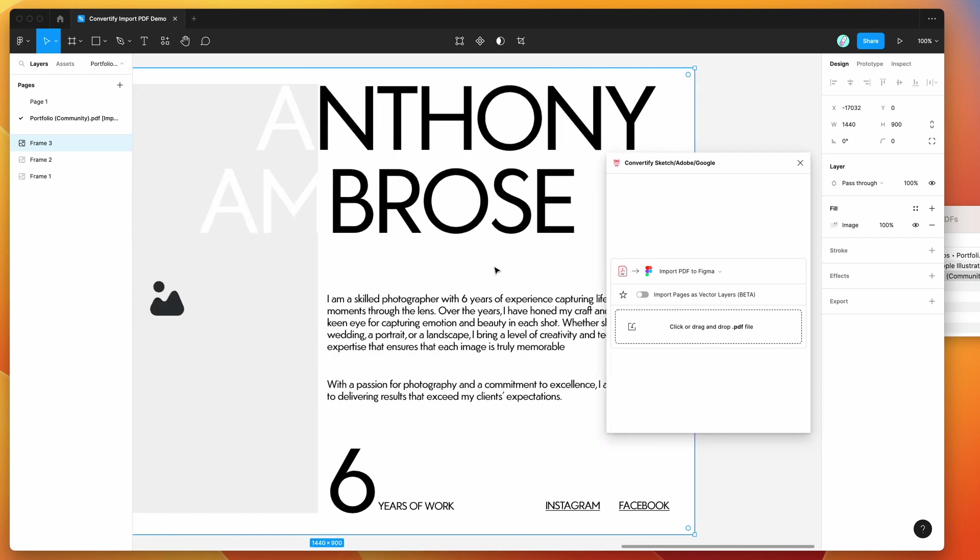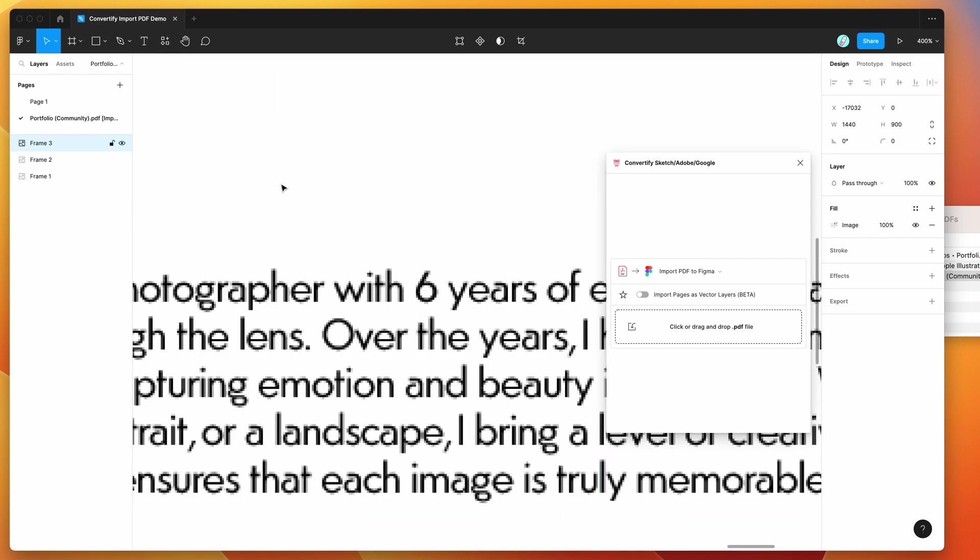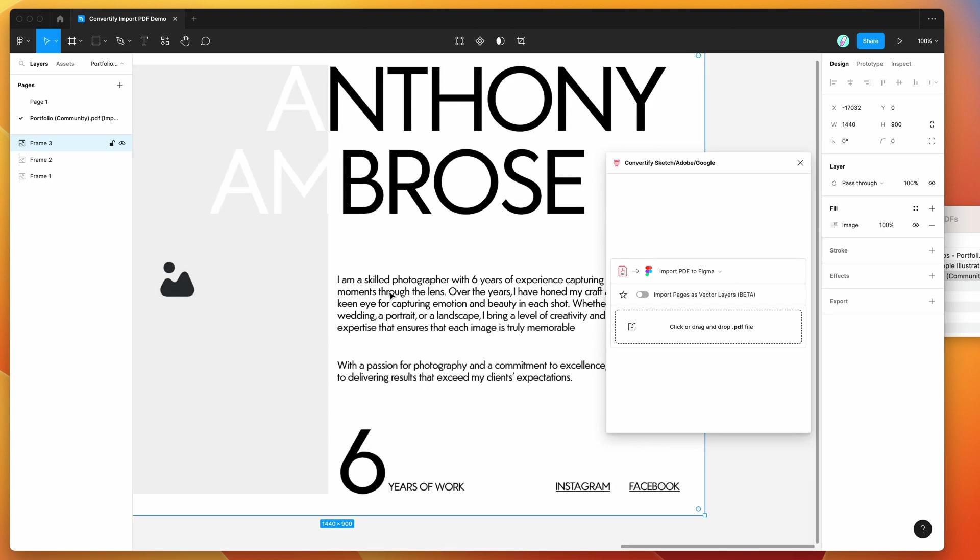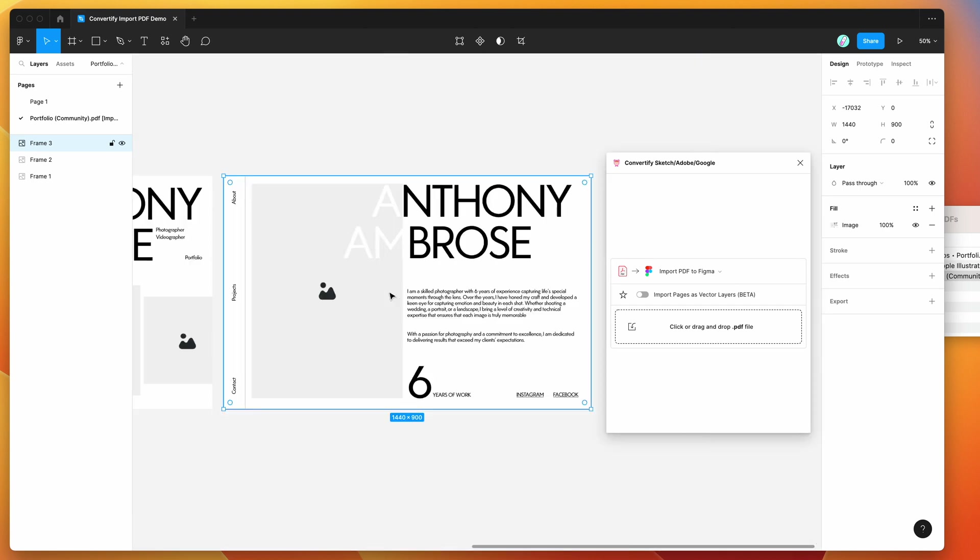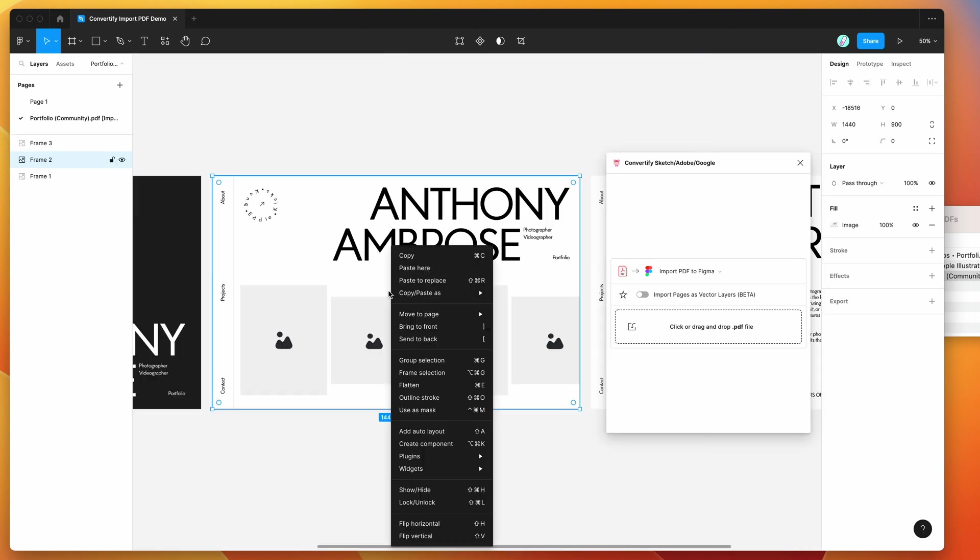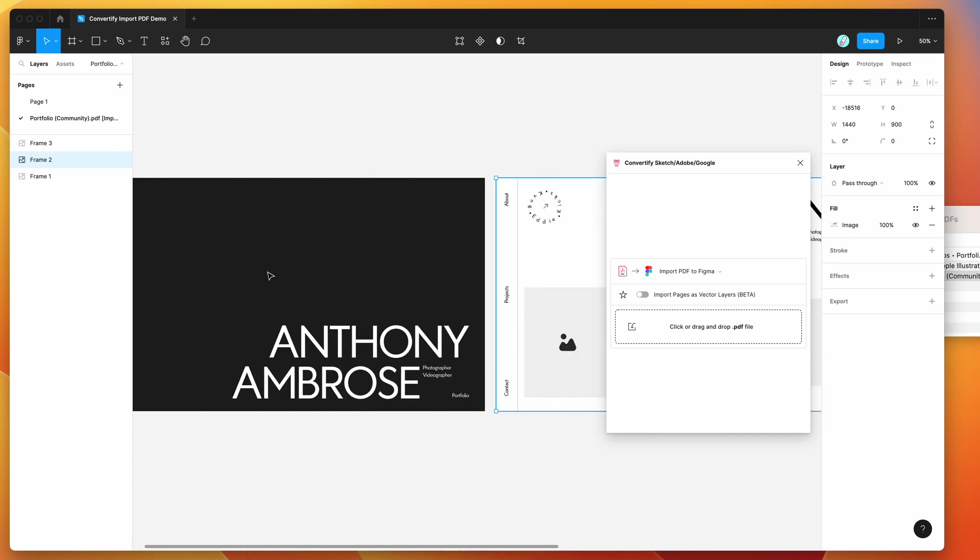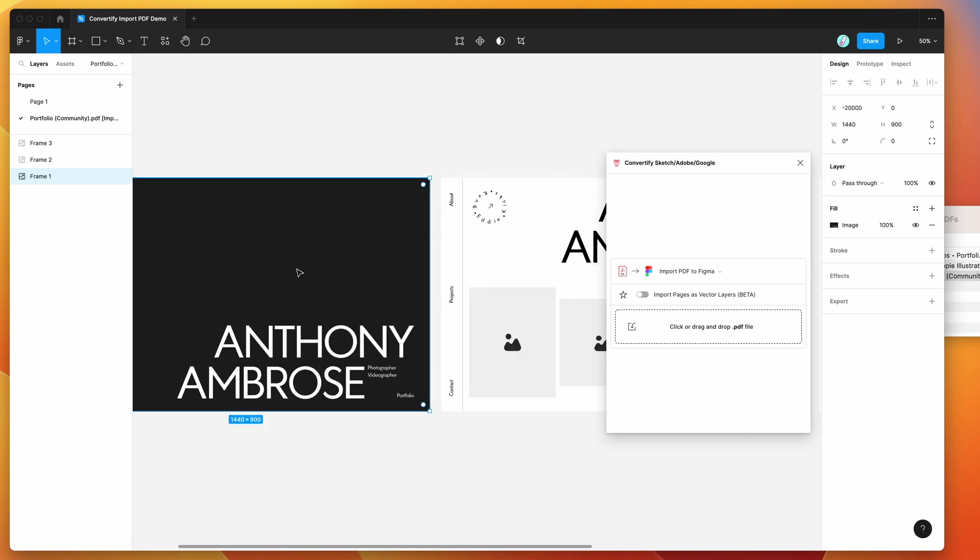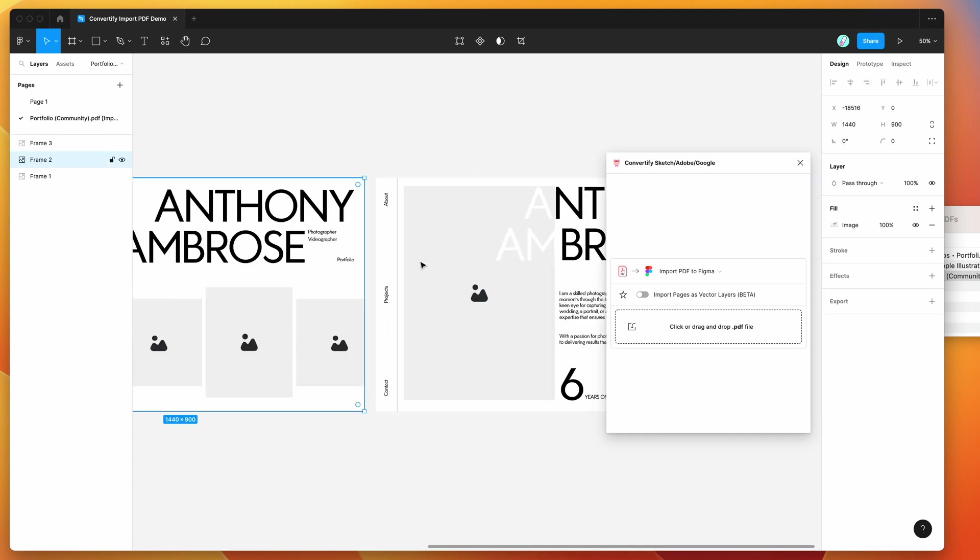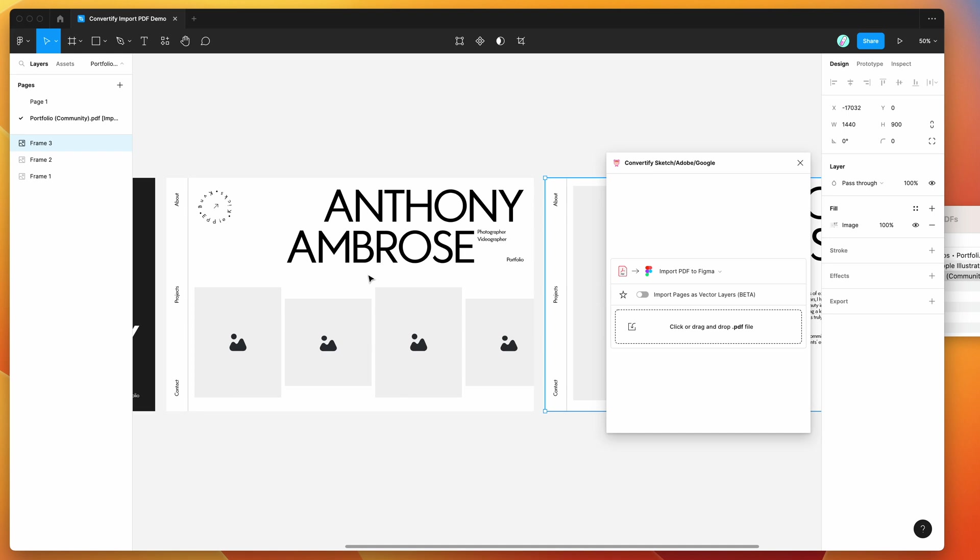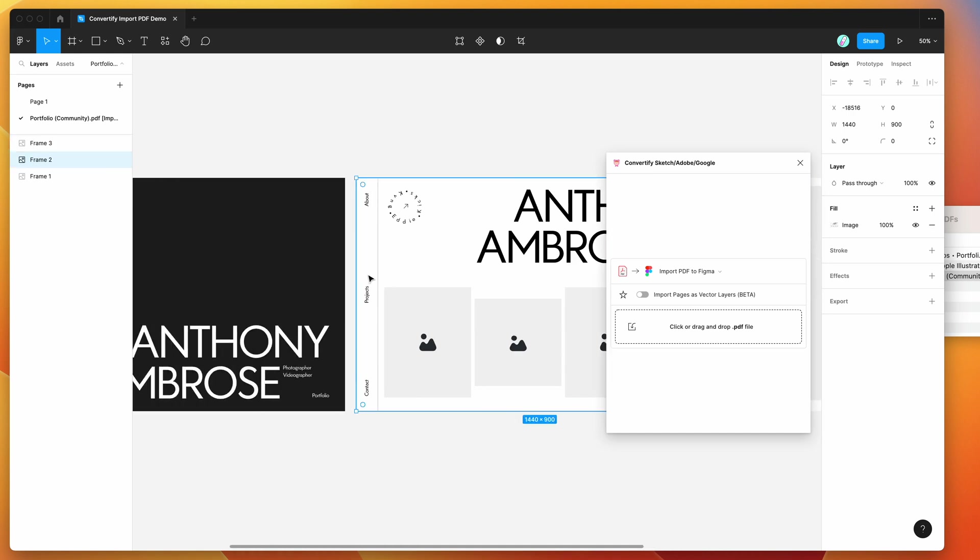We can see here that if I zoom in we've got some pixelation because they're just normal images instead of vectors. But this is the most visually accurate way to import your PDF pages into Figma—they'll just get imported as images rather than vectors or editable layers.